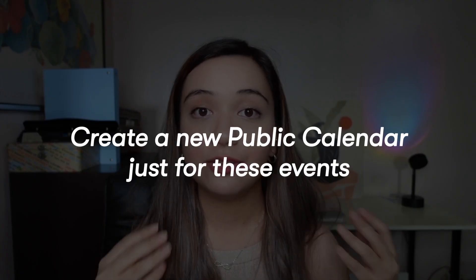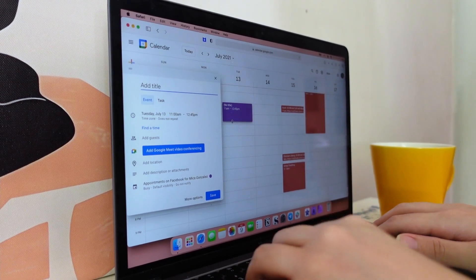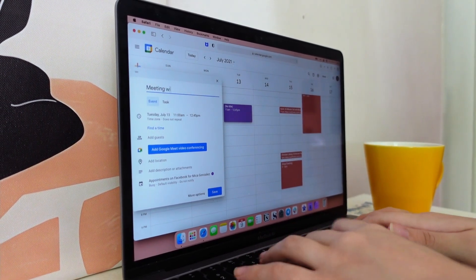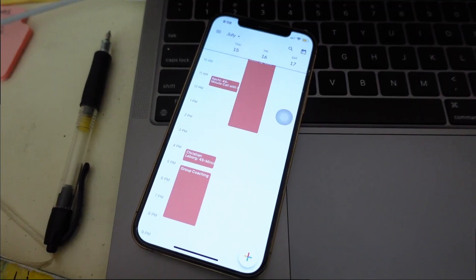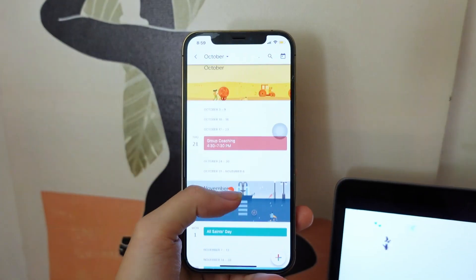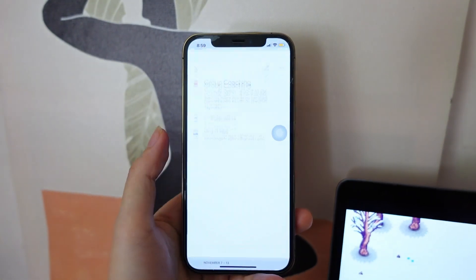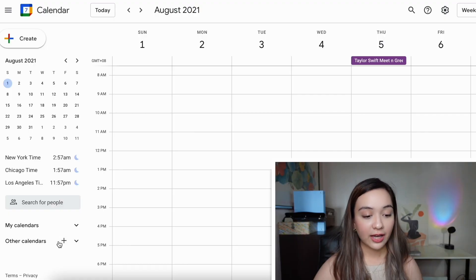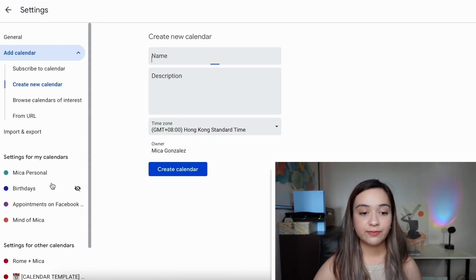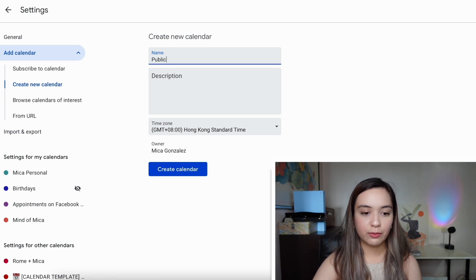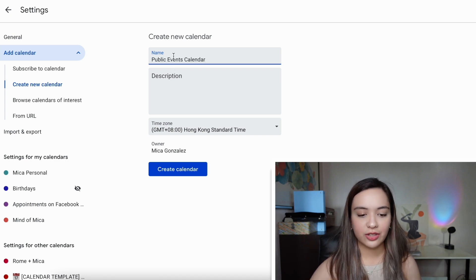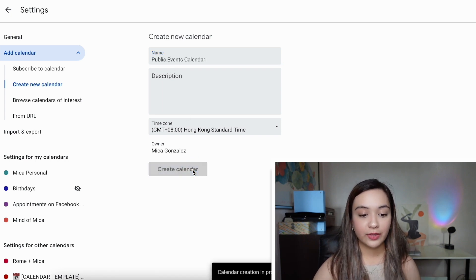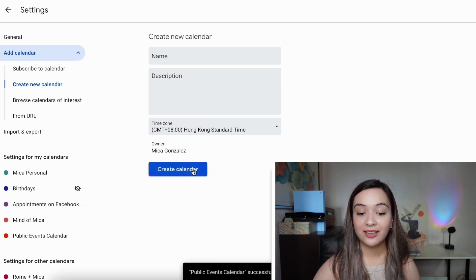The first thing is you might want to create a new public calendar. You can take any calendar and then just change the settings and set it to public. But I recommend for any public events where you don't want people peeping into your own events, you can create a public calendar just for public events like this one. To do that, click here, create new calendar, give it a name. I like to call it something like public events calendar, something very generic like that. Hit create, wait for Google to do its thing.